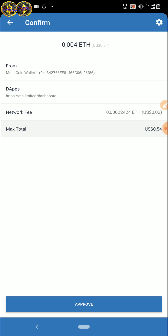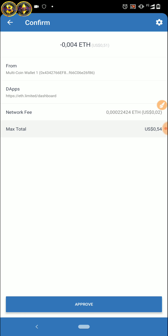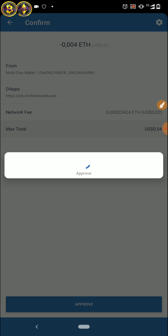Setelah itu di-approve, ke bawah sini — approve. Sebentar lagi approve.